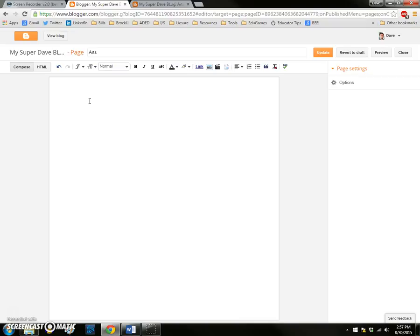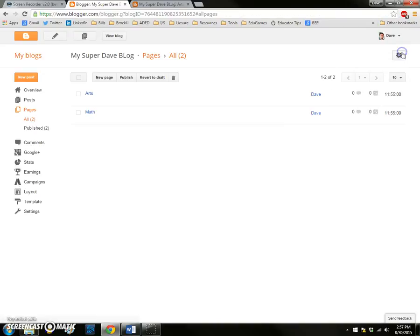Again, that's how to create pages and add them to your blog so that you can view them in your public view.